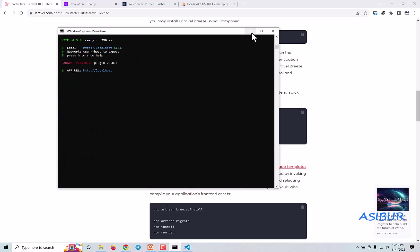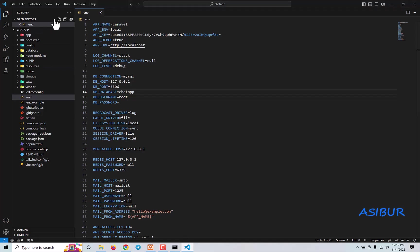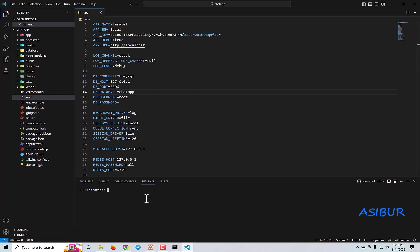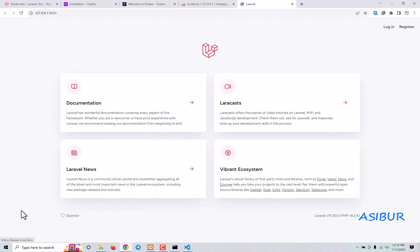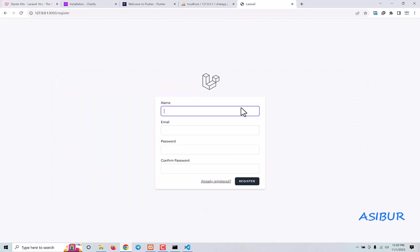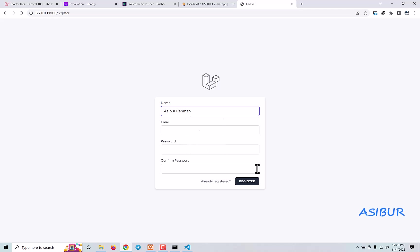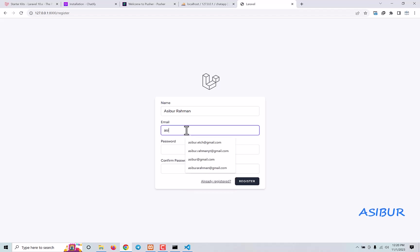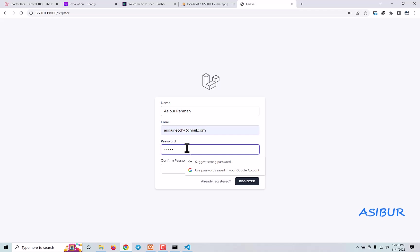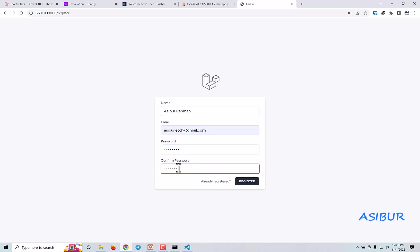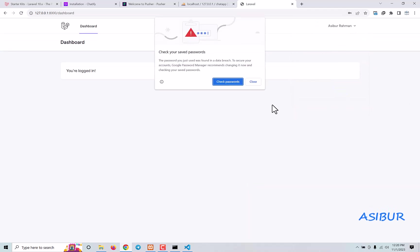Alright, awesome — everything is perfect. Now I'm going to VS Code, click terminal, click on new terminal, and from here run PHP artisan serve so you can see the application live. The application is fully ready and authentication is also ready. Let's first create a user — Asibur Rahman, email asibur@..., and any eight-character password. Click register — boom, user created.